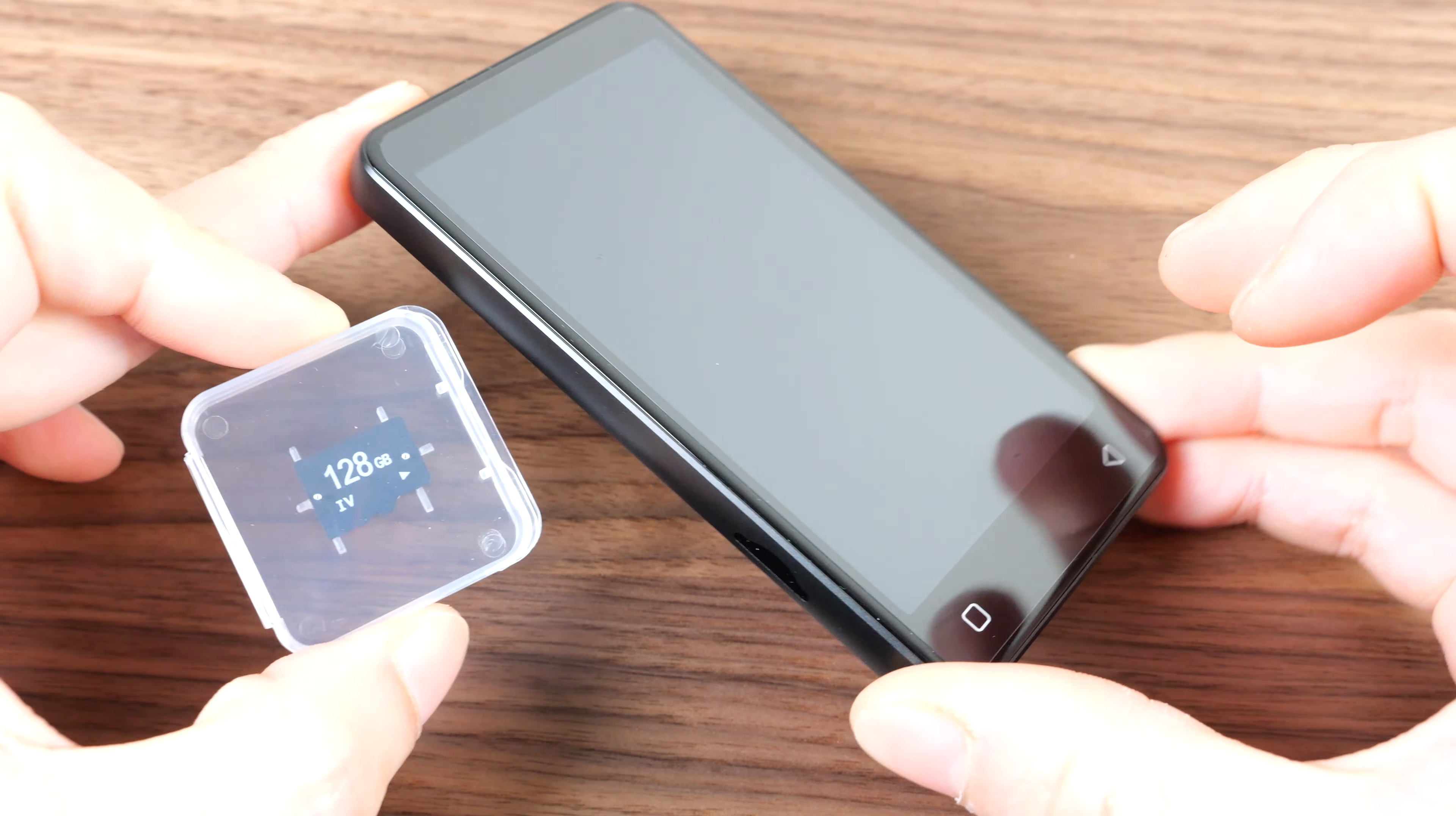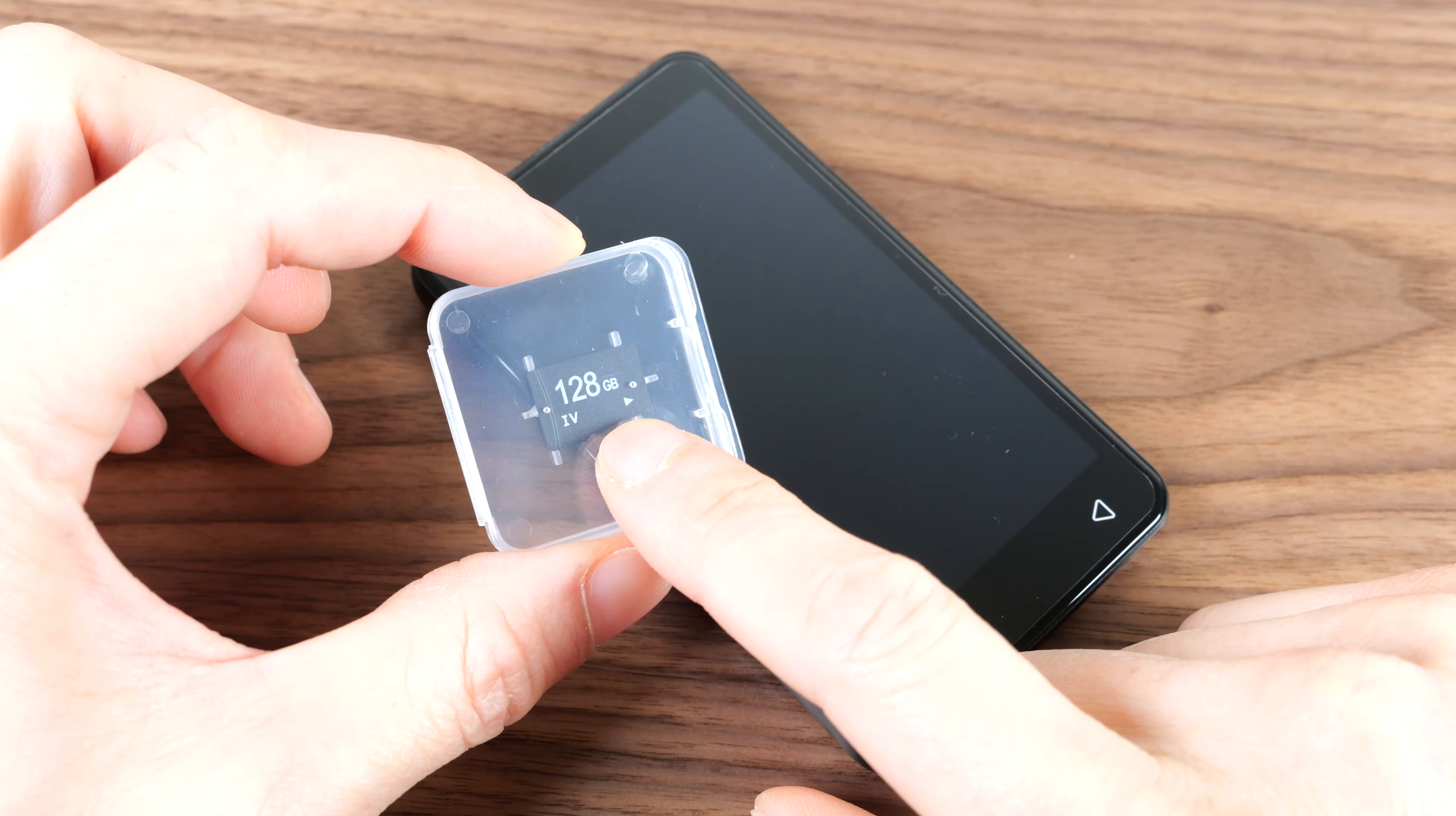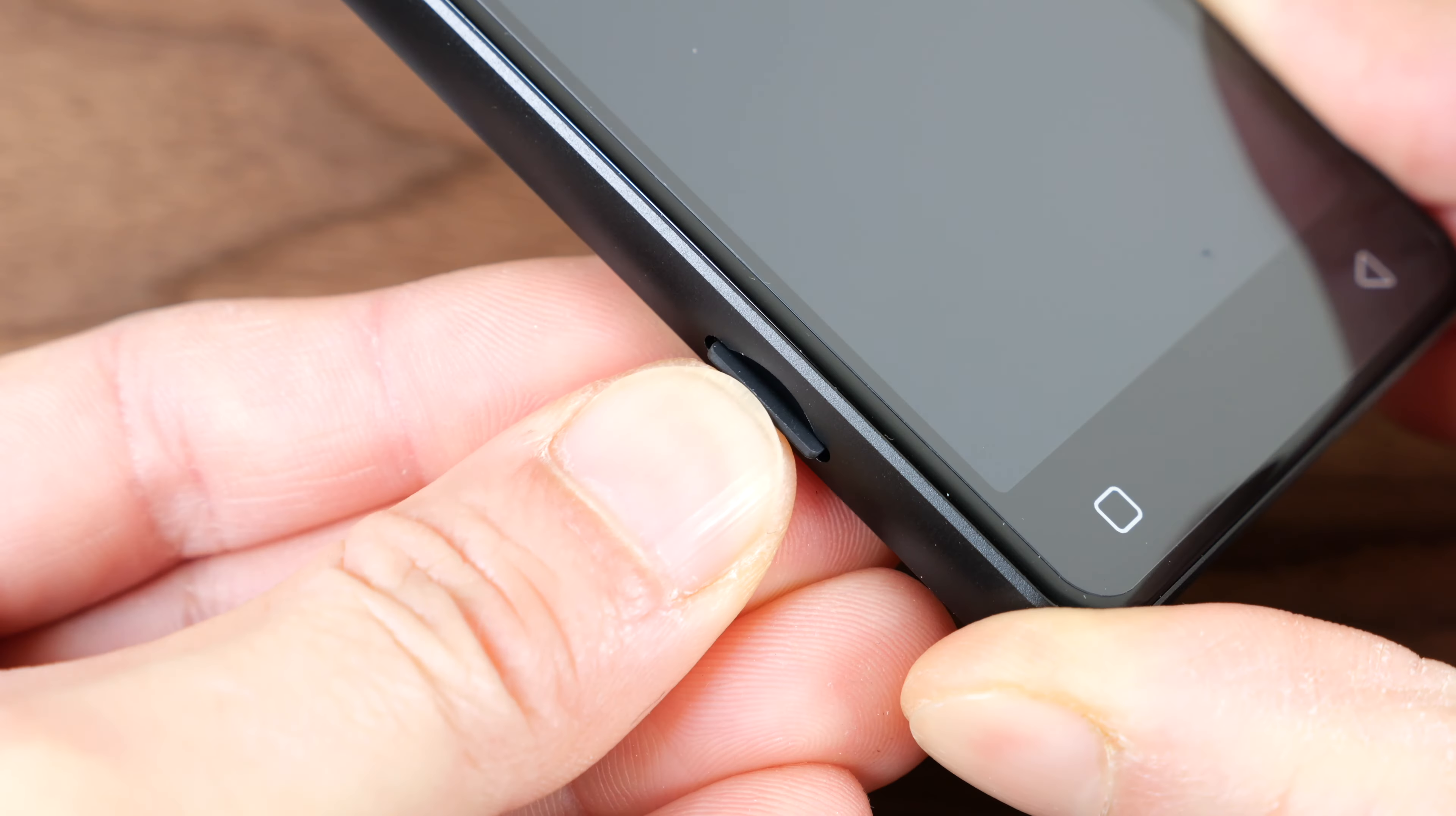So when it says 160GB, 32GB internal and they add in 128GB microSD card. This is included. It's a generic one. Just plug it right in.